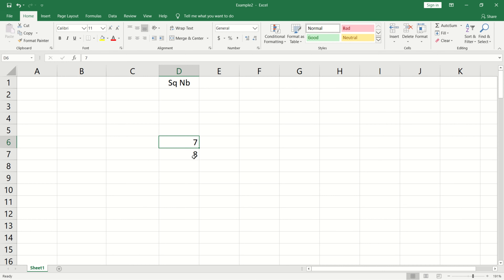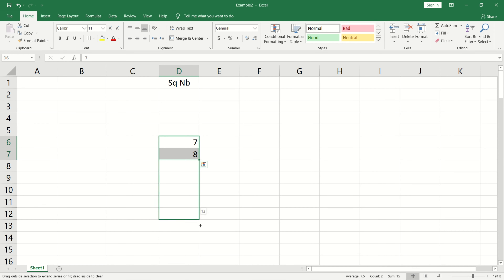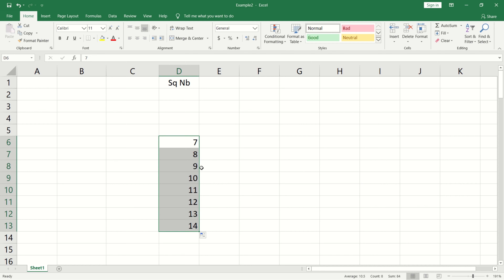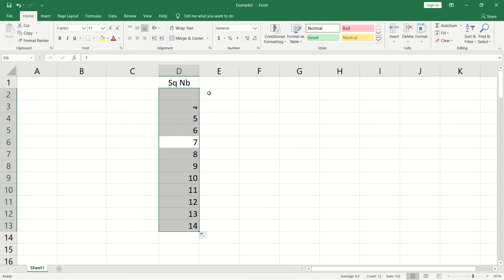The second cell is also selected. We have the mouse pointer in the bottom corner. Click and drag — the sequence is generated in the cells.